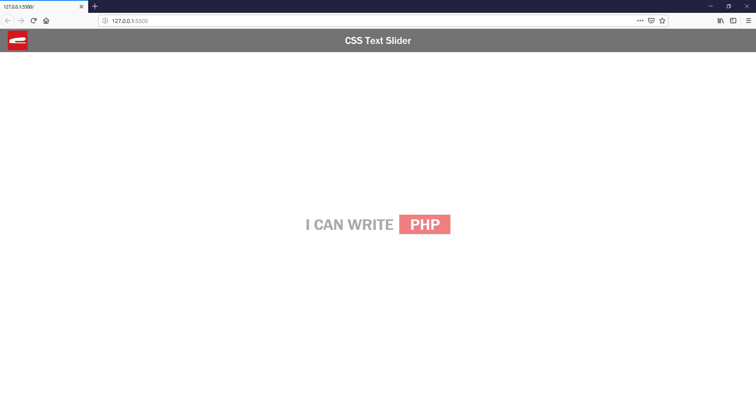Hello and welcome to Red Stapler channel. In this tutorial, I'm going to show you how to create a text sliding effect with CSS only in just a few minutes. Ready? Let's check it out.